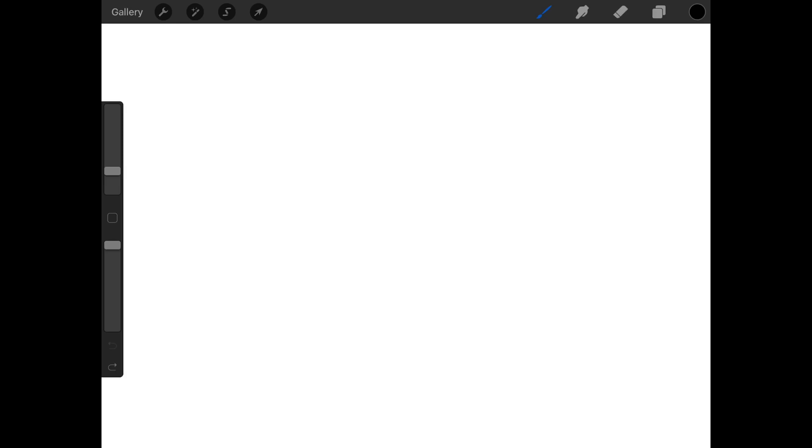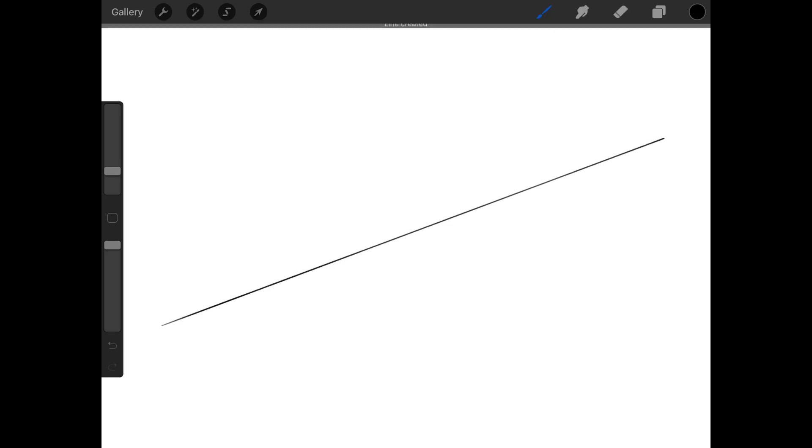All you have to do is with your selected brush draw a straight line, and then at the end of the line don't pick up your finger, don't pick up your pencil. Procreate will straighten the line out for you.